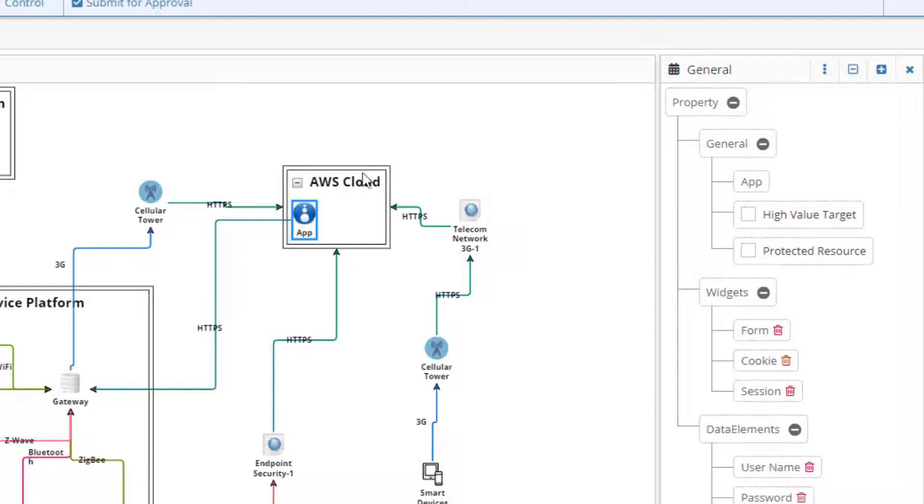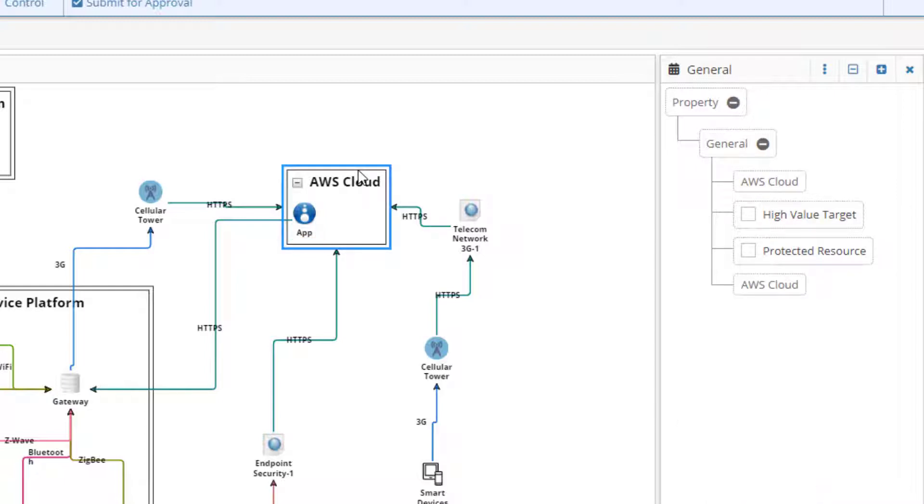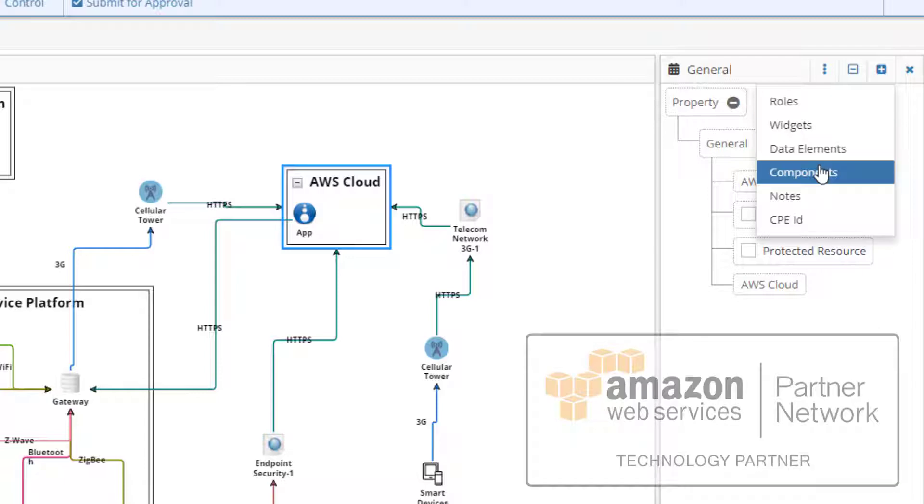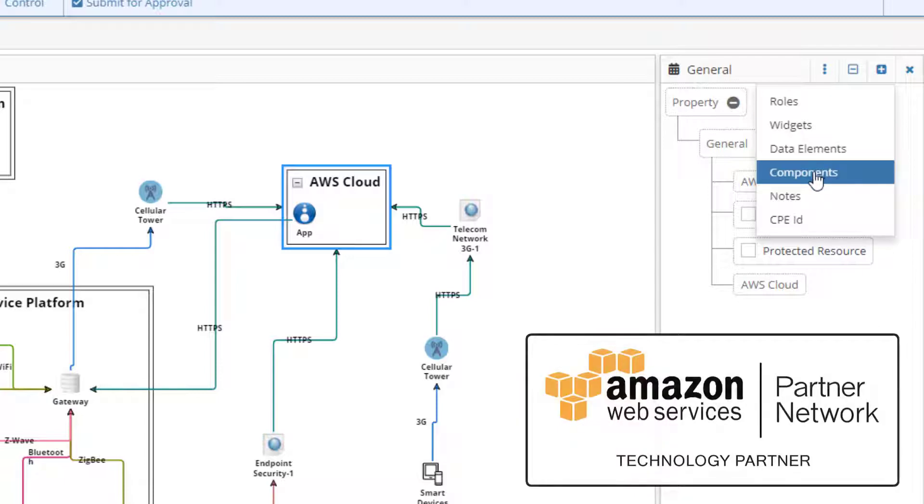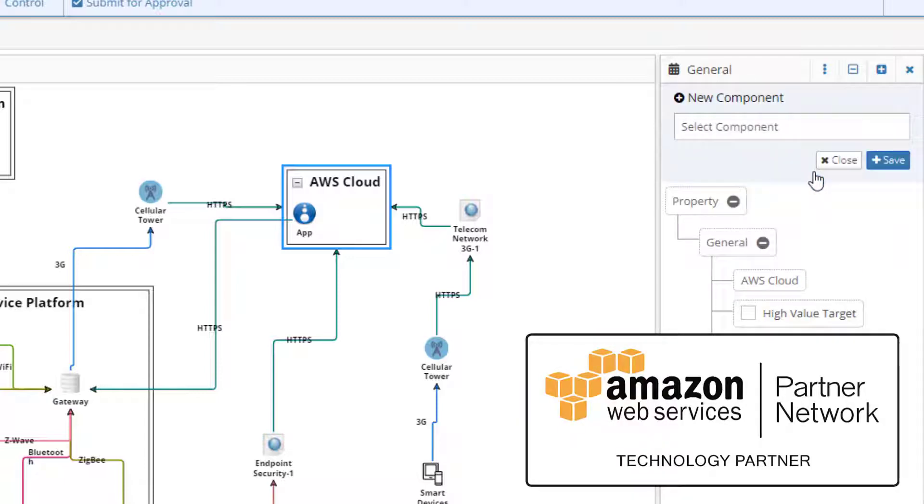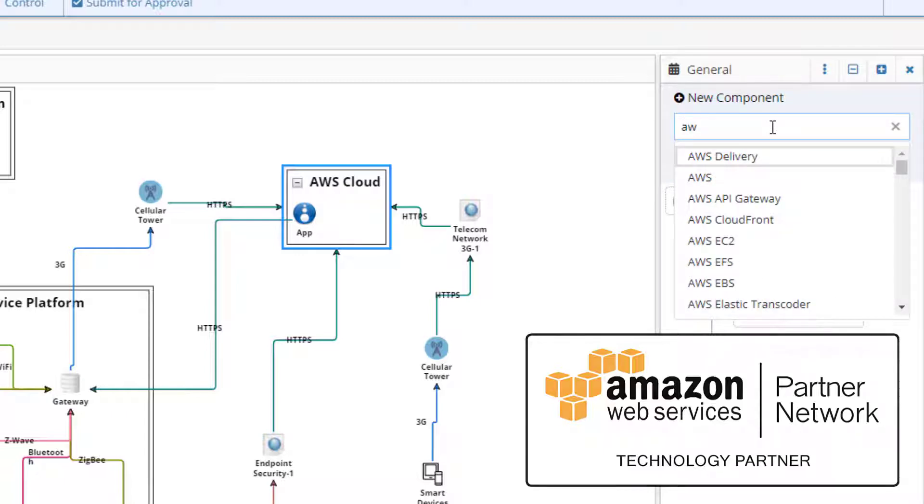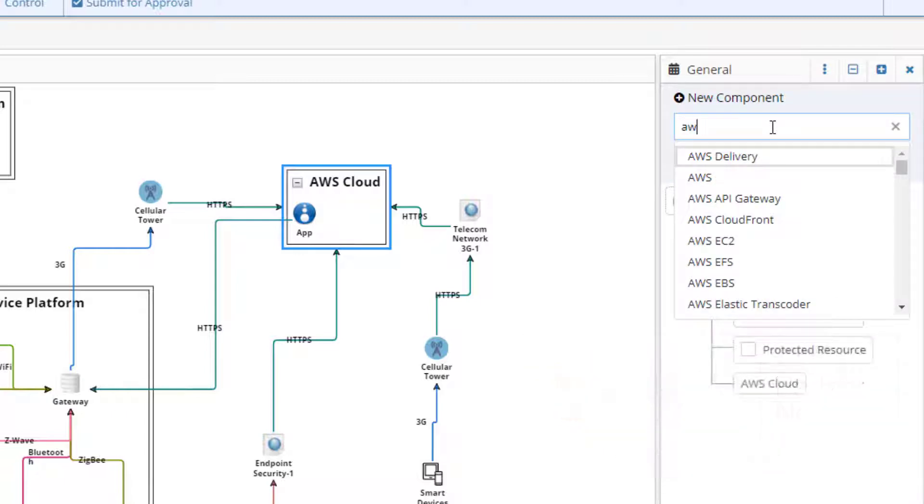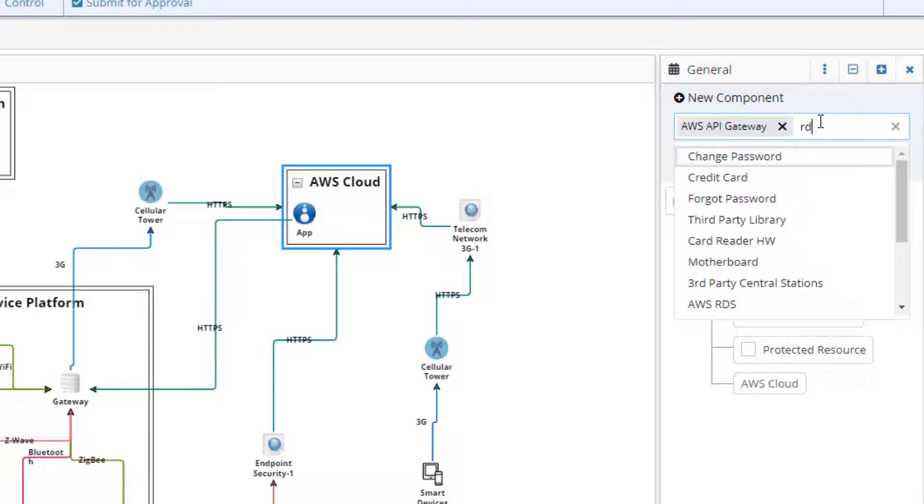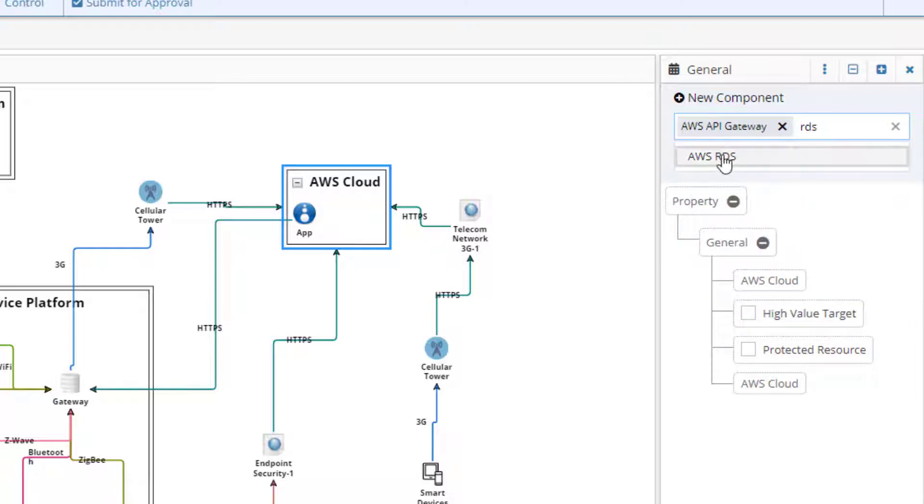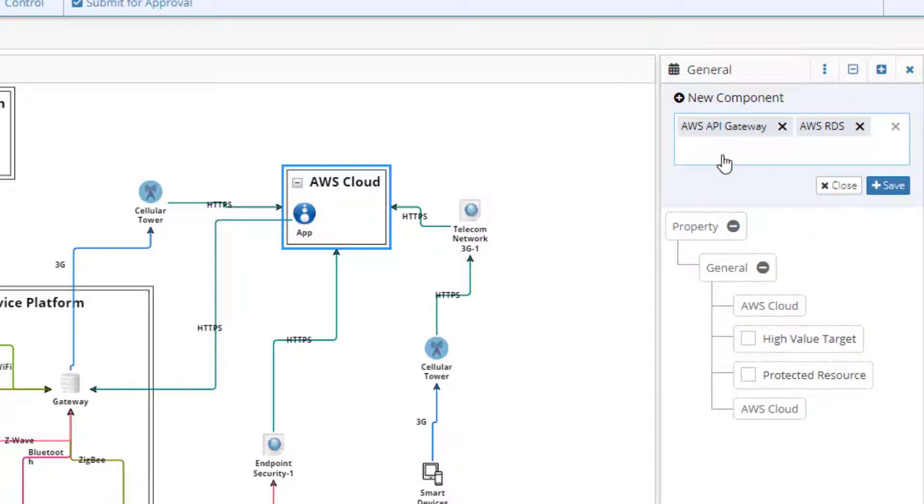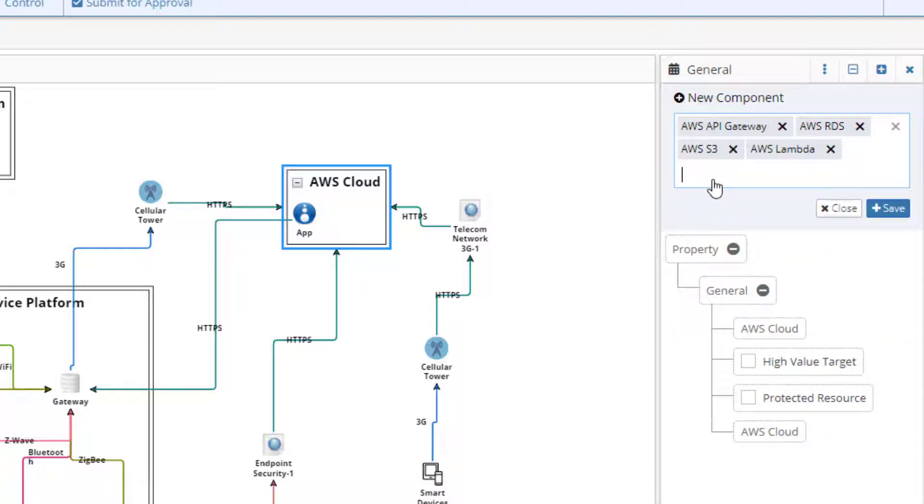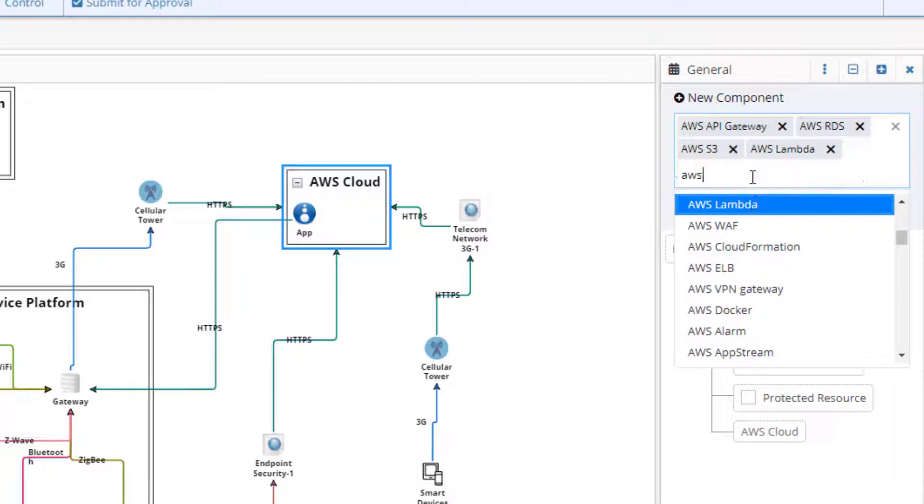To our AWS cloud container, we can add specific AWS components. We can add these from the information pane, just like we added widgets and data elements for the app. As an AWS technology partner, ThreatModeler comes out of the box with the entire AWS component library and the associated threats and security requirements. For our cloud deployment, we'll need to have an AWS API gateway, an AWS RDS and S3. We'll utilize Lambda functions. And we'll have an AWS VPN gateway.